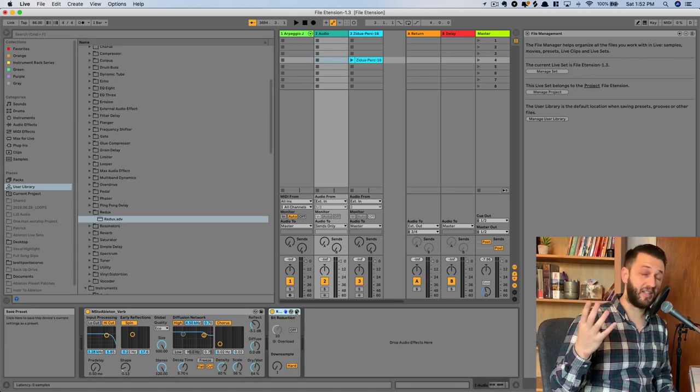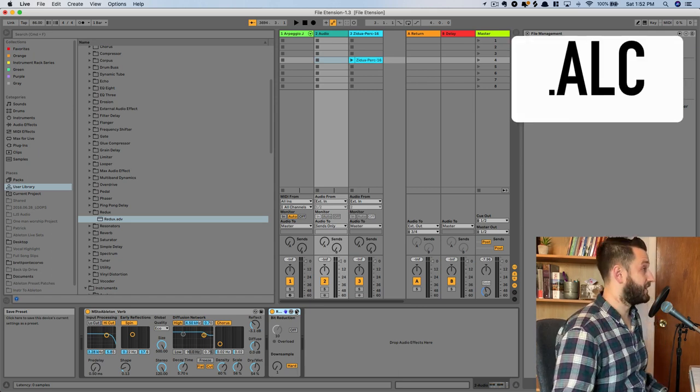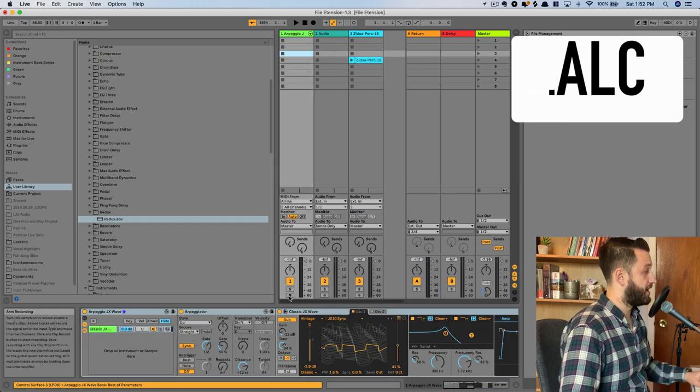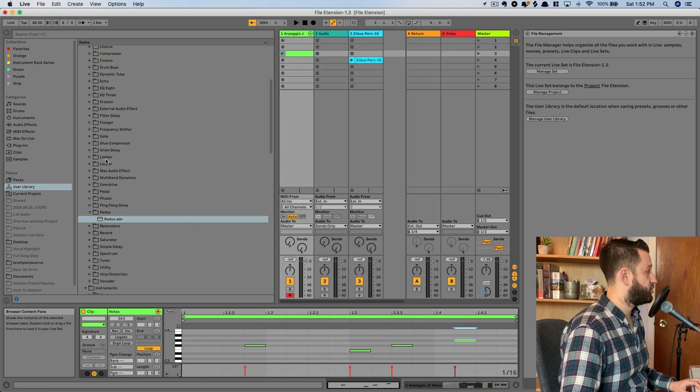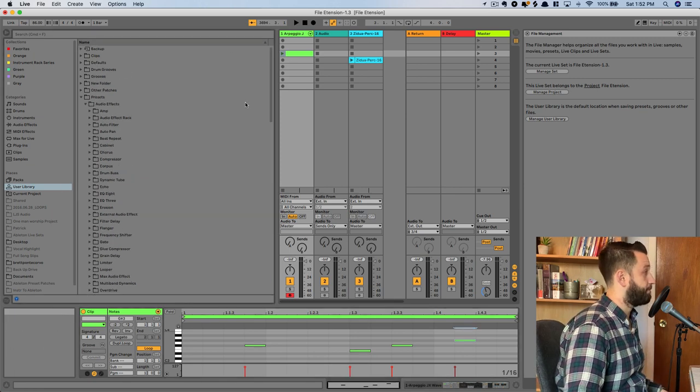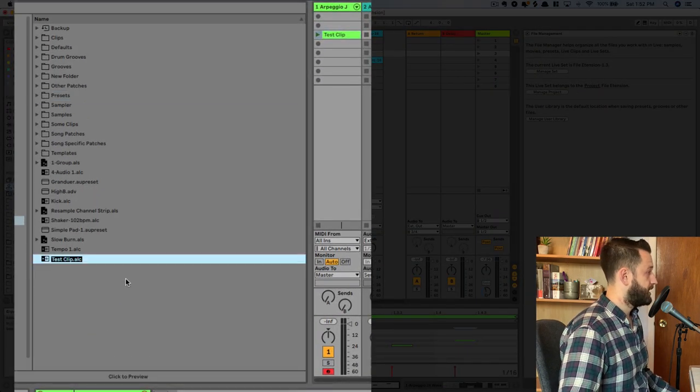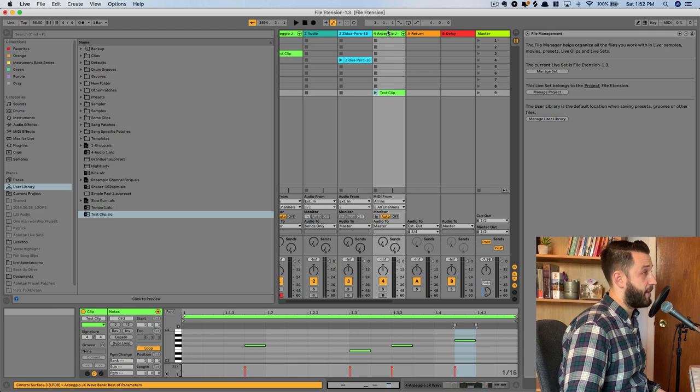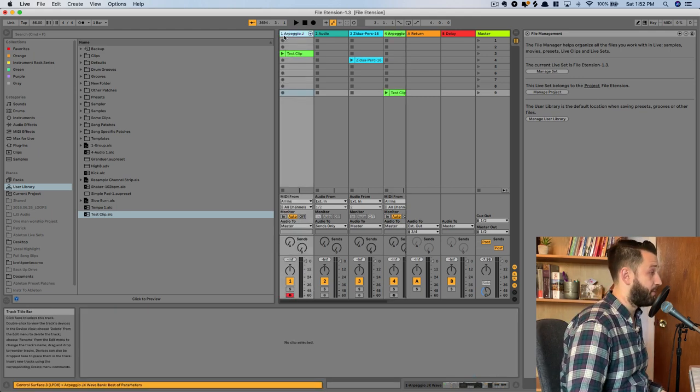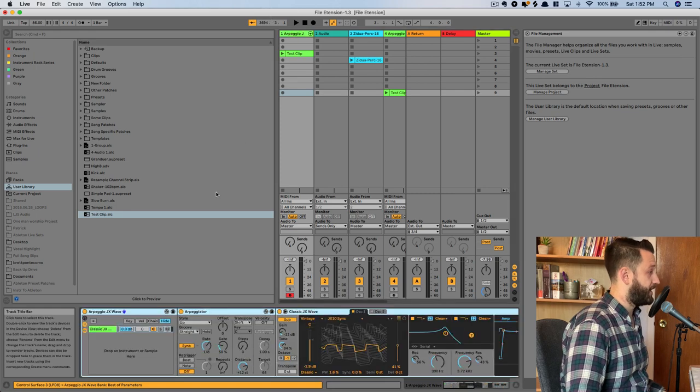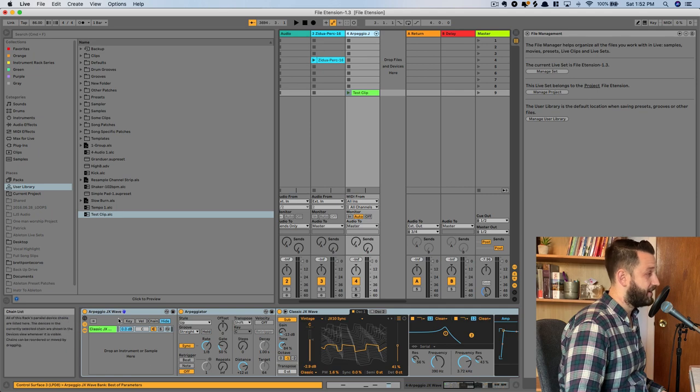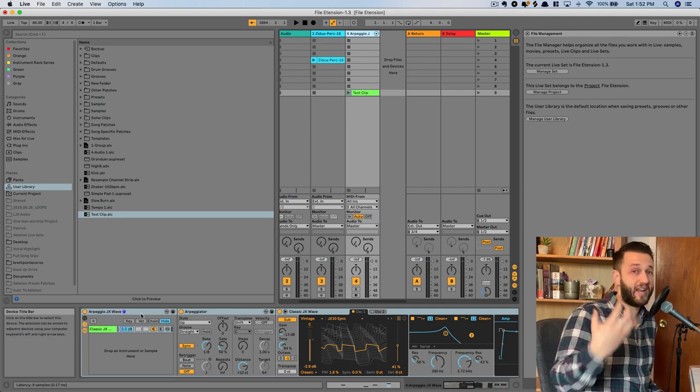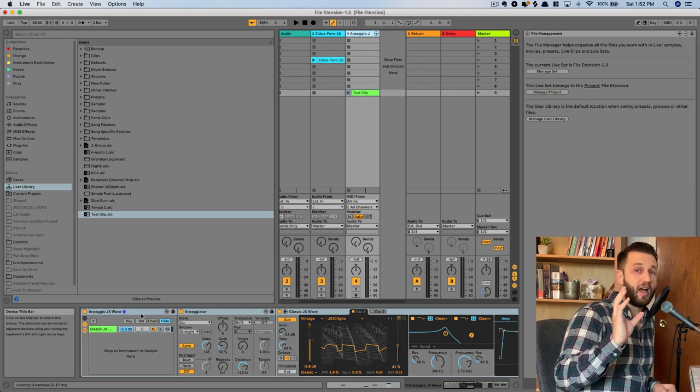Our next Ableton Live file extension is .alc. And this is a MIDI clip. So if I were to come in here and create a MIDI clip that's got some notes in it, and drag that into my user library, and I'll give this a name here. Test clip. You'll see this becomes an .alc file, which I can drag and drop in. Now, the cool thing about this is it also carries the information from the channel strip. So in here, I've got my Arpeggio JX Wave. And when I drag that Ableton Live clip in, you'll see it actually reloads that instrument. So it's going to save everything from your whole channel strip, which is a really nice feature.